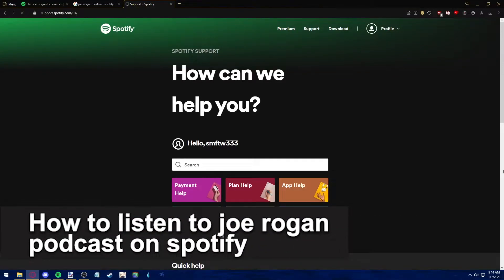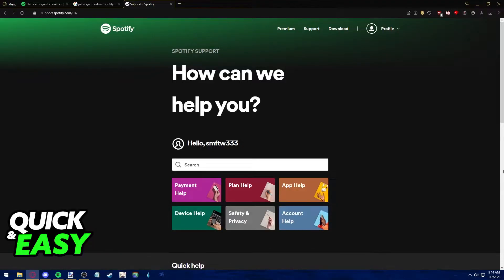In this video, I'm going to teach you how to listen to the Joe Rogan podcast on Spotify. It's a very quick and easy process, so make sure to follow along.